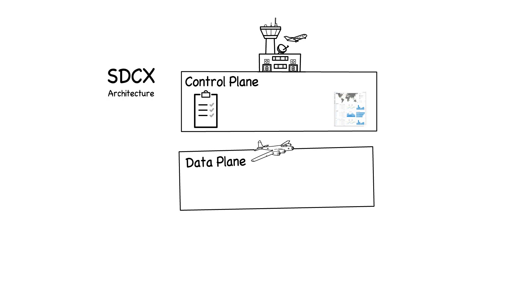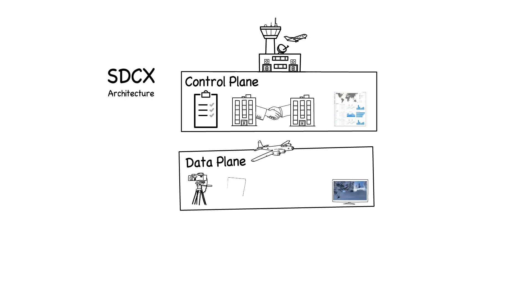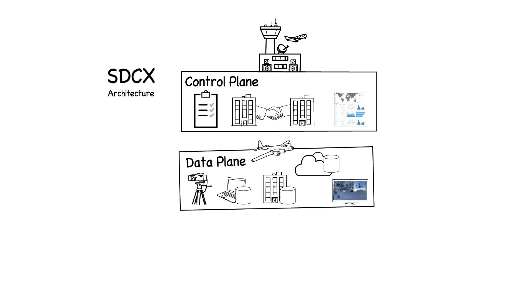The data plane operates on media essence and provides controlled connections to and between distributed storage locations, and devices generating or consuming streams.